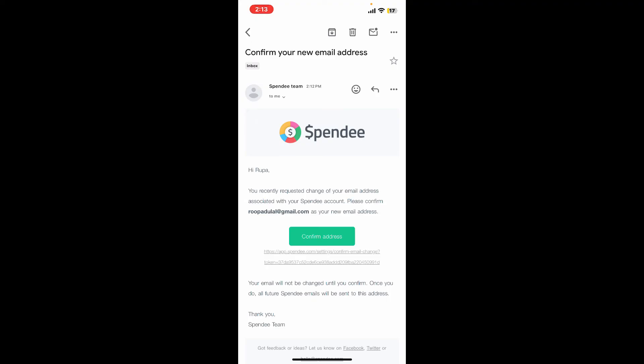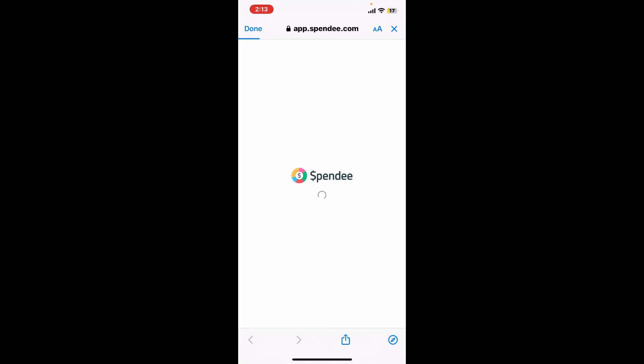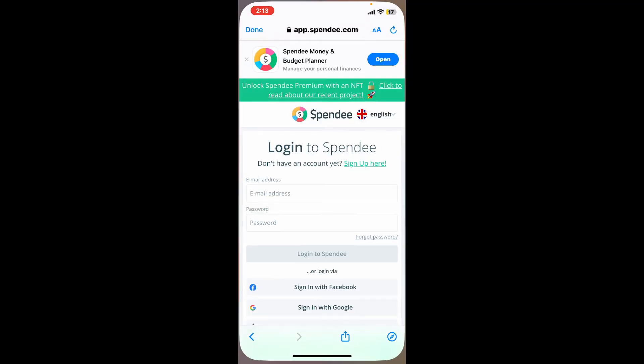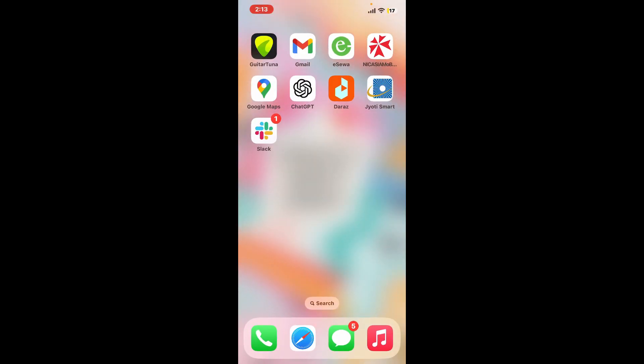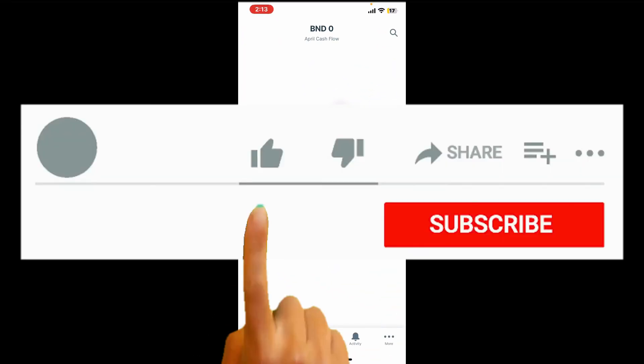Now make sure to open up the email account you are changing to and tap on Confirm Address in order to change your email address on Spendee and confirm it. And that's how it's easily done.